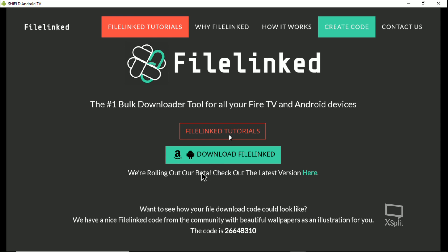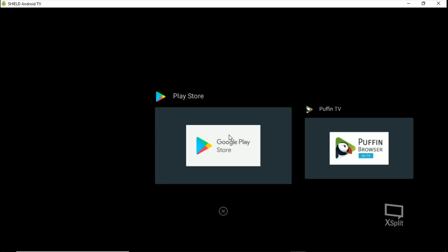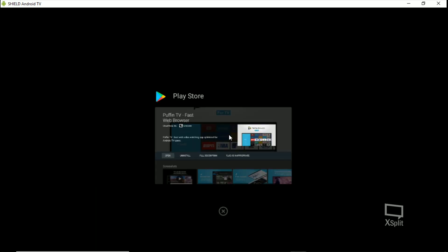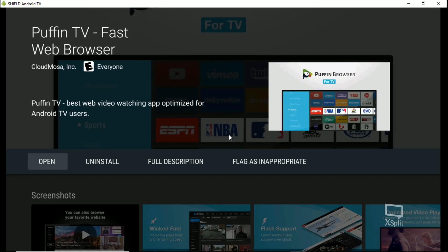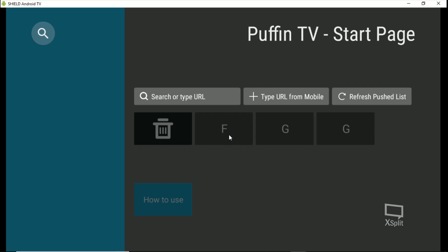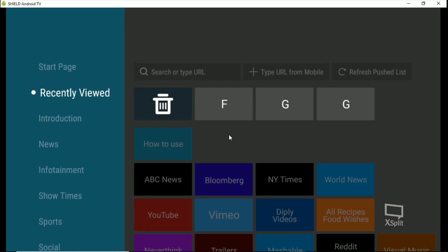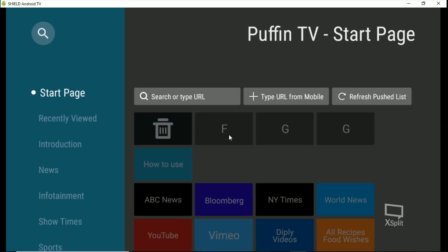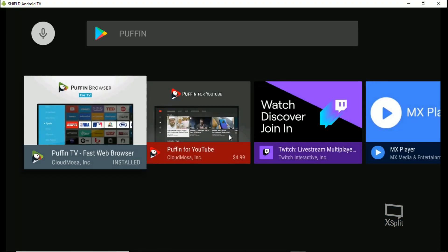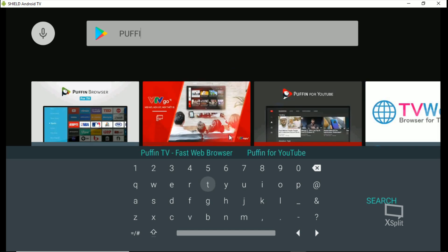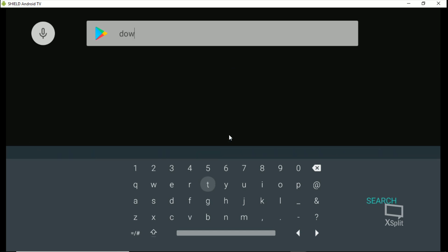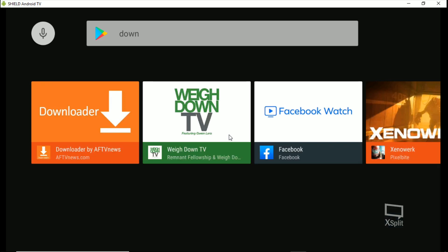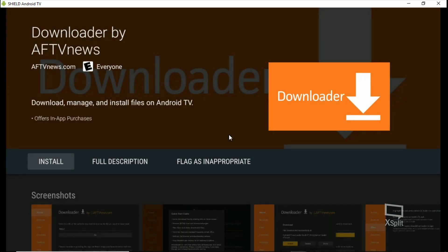I don't understand what they're trying to do here, but the last update for Puffin TV — any URL that you put in there, it just won't download. So we'll go back to the Play Store and in here we're going to type in 'down', hit search, and grab Downloader. We're going to install that.